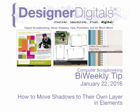Welcome to Designer Digital's Bi-Weekly Tip, January 22, 2016. This week, how to move shadows to their own layer in Elements.